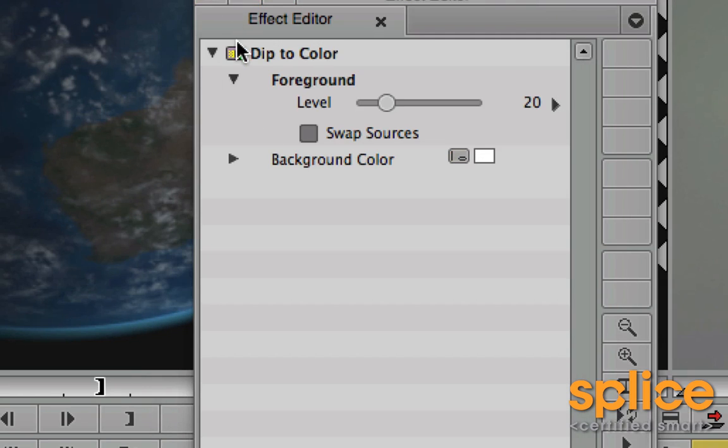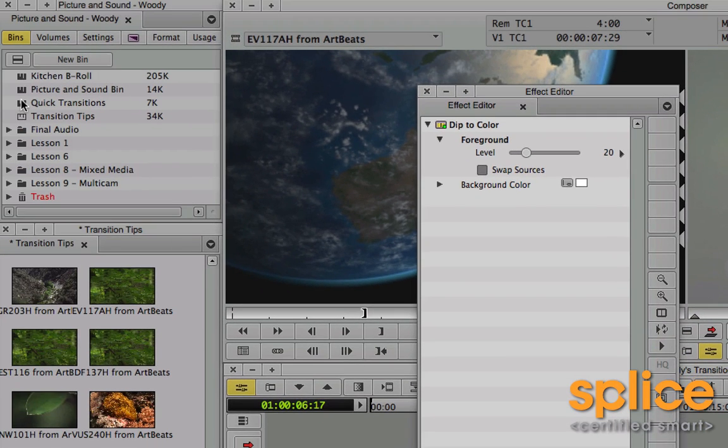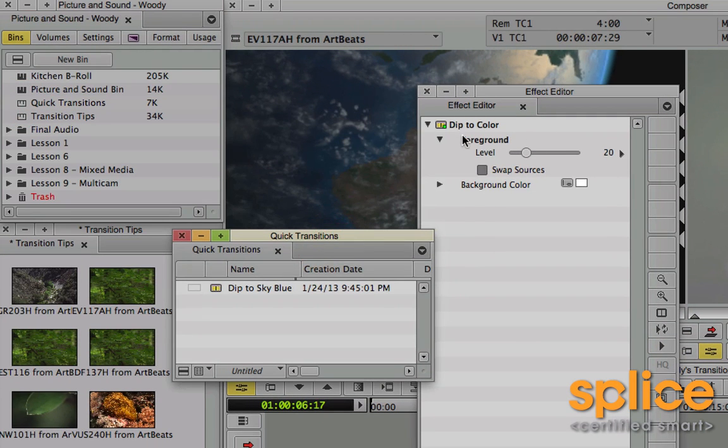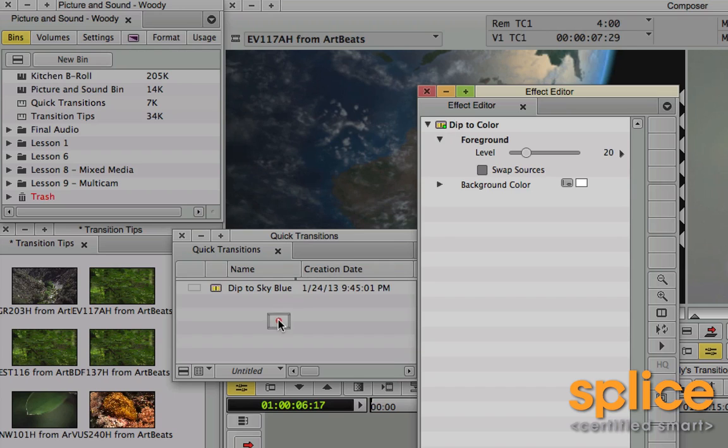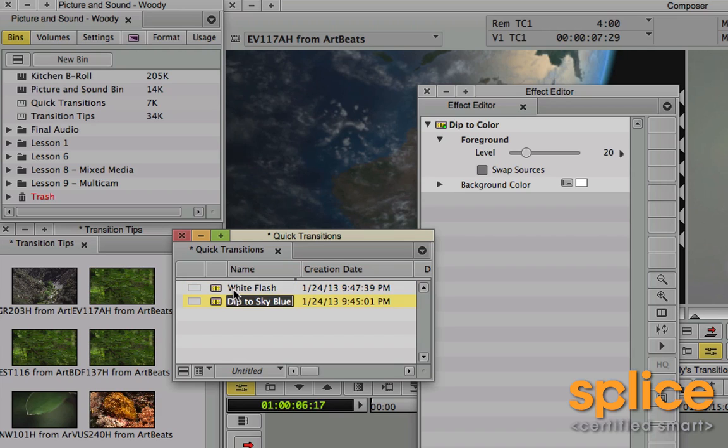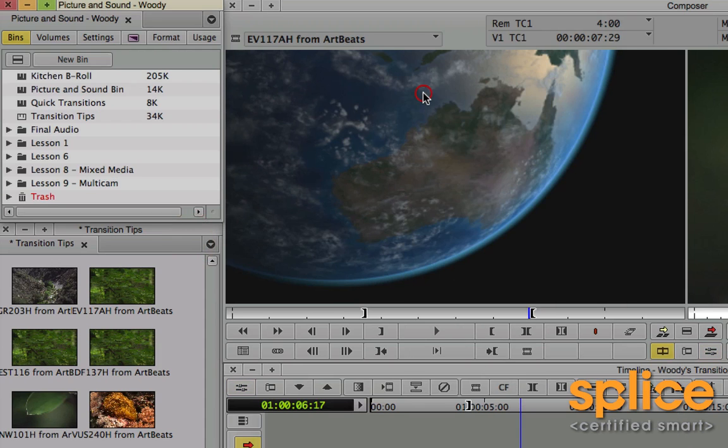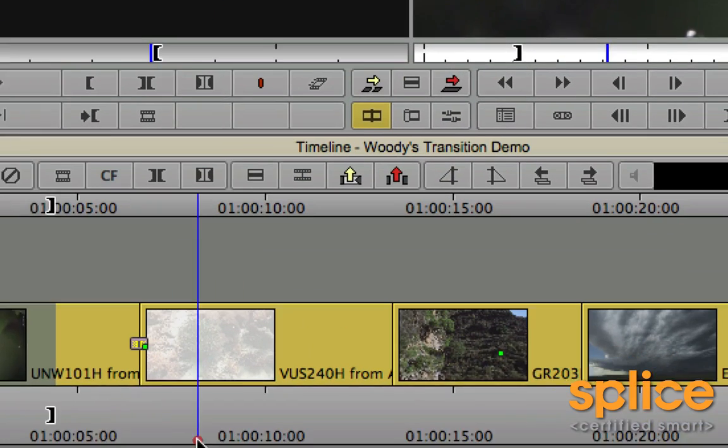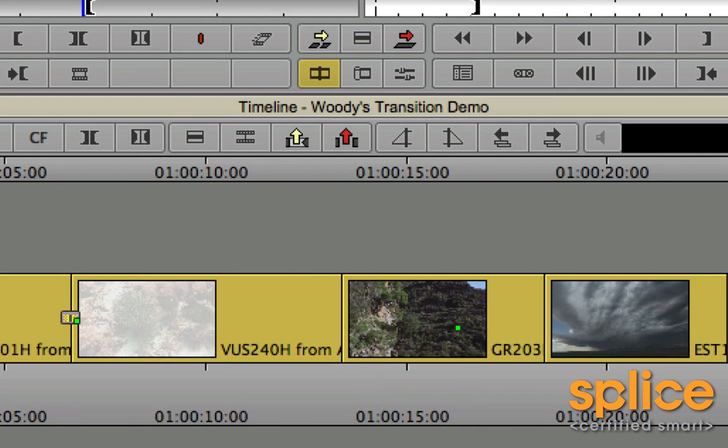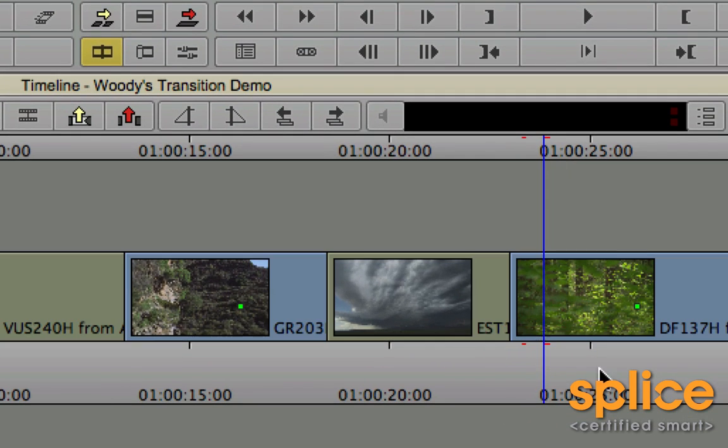And then I'm going to save it to my quick transitions bin. That way it's going to show up in the quick transitions dialog. This is going to be flash white, or I suppose we could just call it a white flash. And then close it. And close this. And then we'll go find the thing we're taking pictures of. Let's go take pictures of those moves.